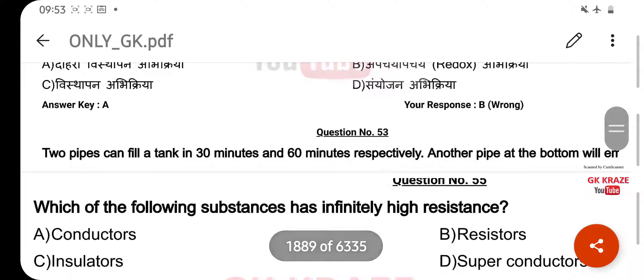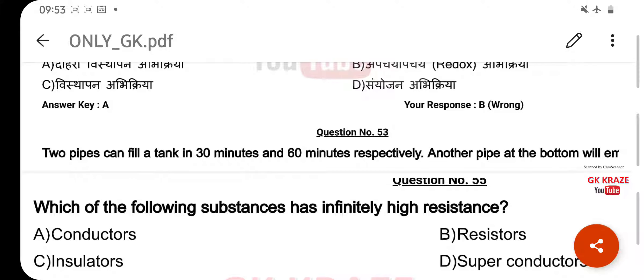Which of the following substances has definite shape and high resistance? Your right answer is Insulators, option C.